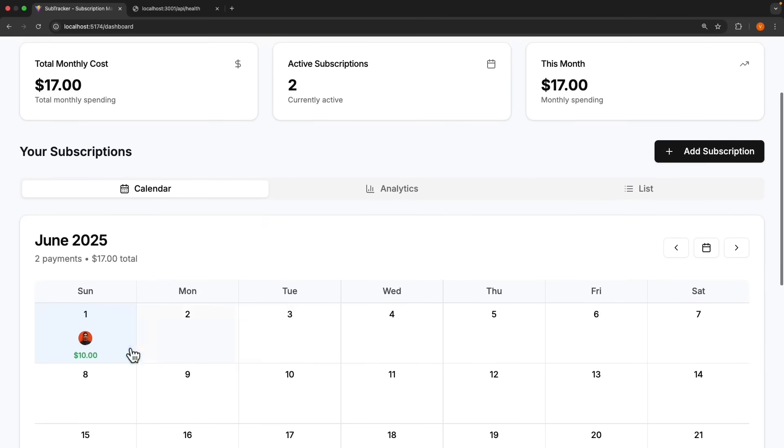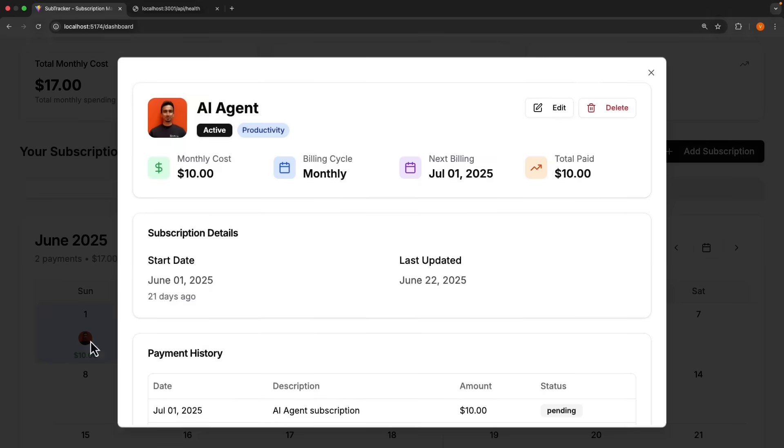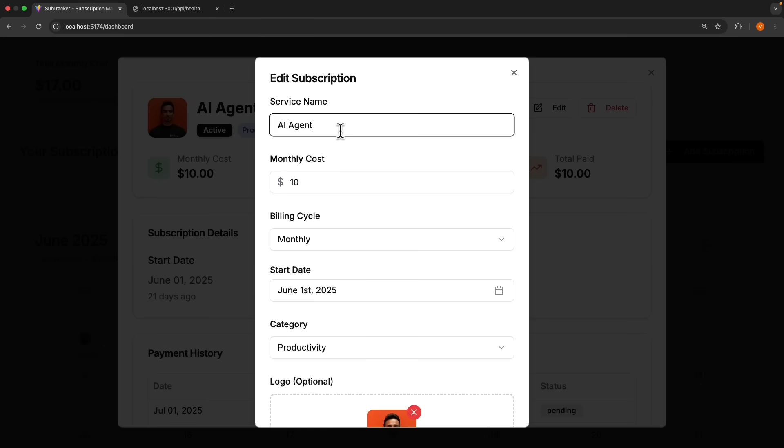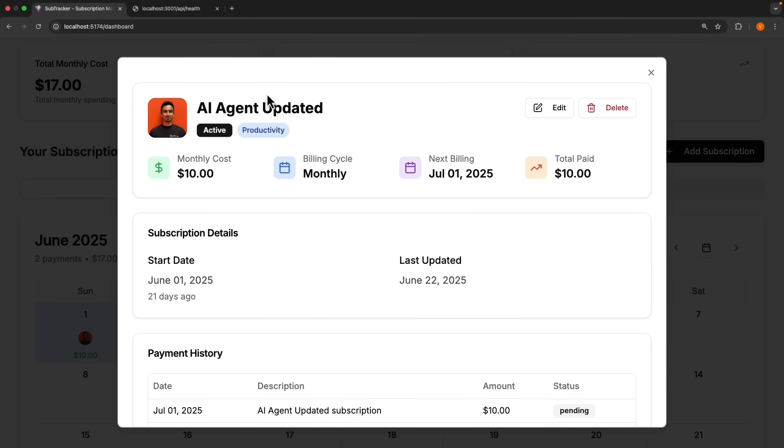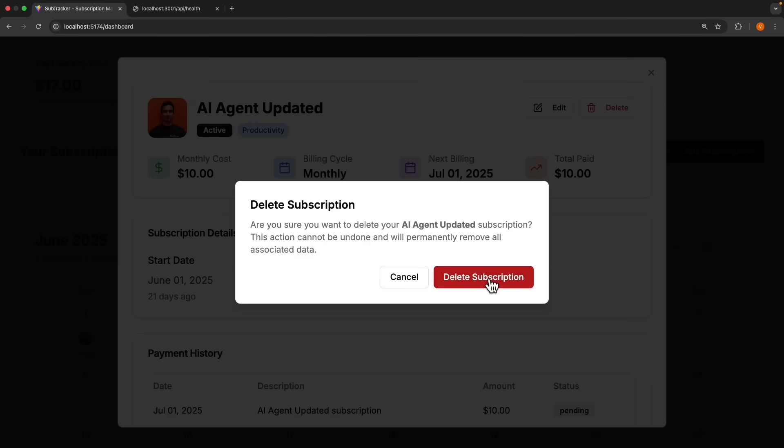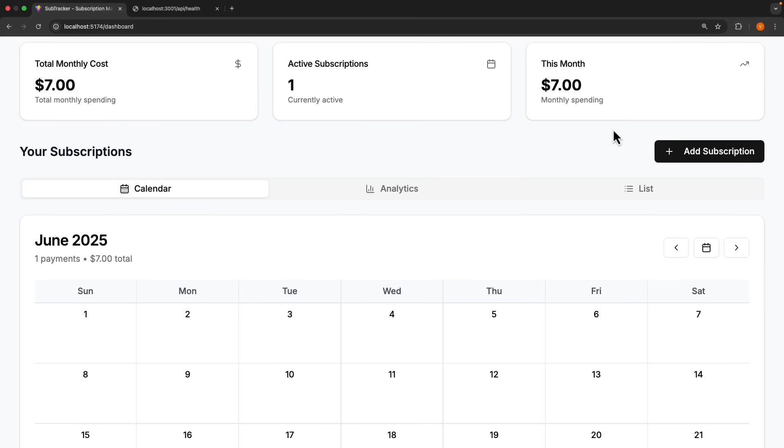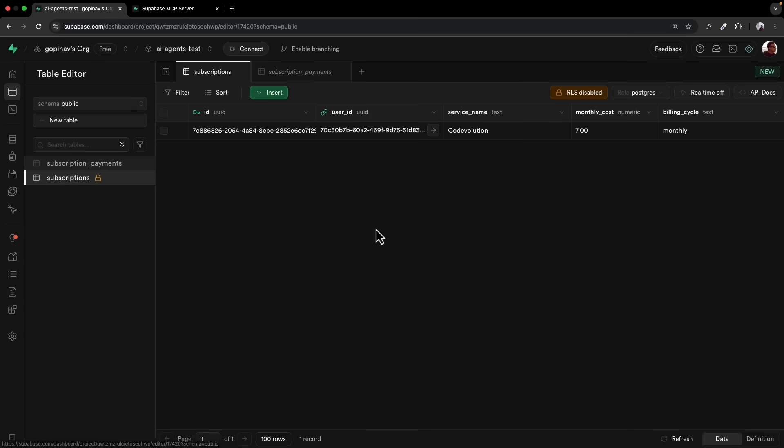Of course, at any point, we can also edit AI agent updated, for example, and we should see the updated service name, click on delete, confirmation dialog, and our subscription has been deleted.